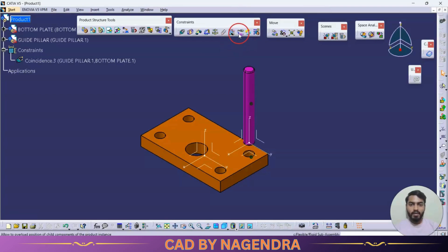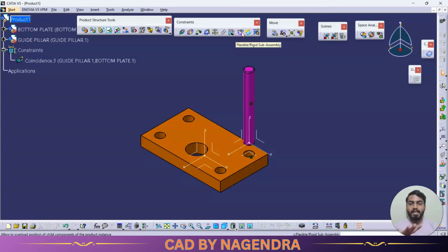Next is 'Flexible or Rigid Sub-Assembly'. This option is used when you have one main assembly with sub-assemblies underneath it. I will explain this flexible or rigid sub-assembly option while explaining top-down assembly design.